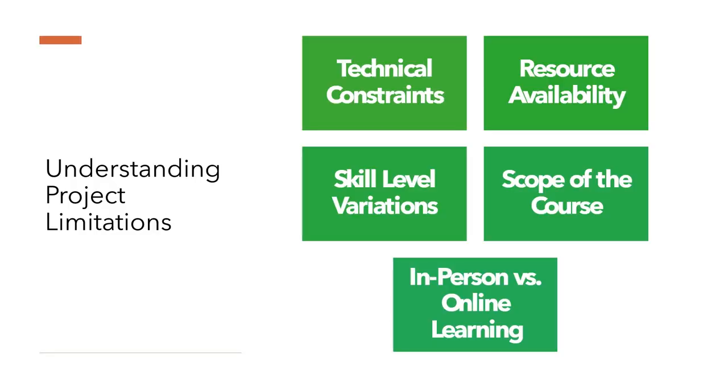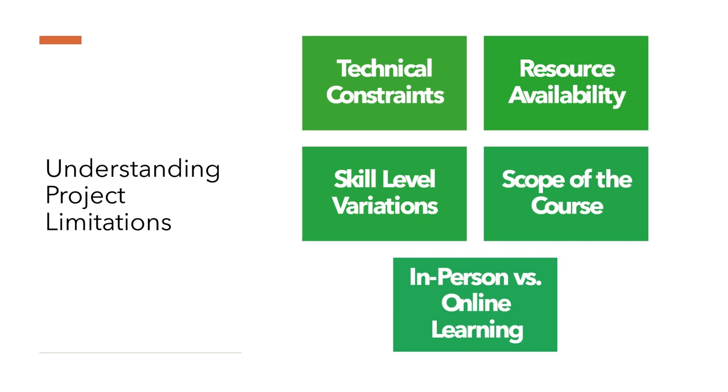This segment of the presentation focuses on the limitations I have encountered in the project. Recognizing these challenges is crucial as they provide key learning insights and highlight areas for future development. First is technical constraints. I face technical constraints such as limitations in the hardware and processing power for the students to create high-complexity 3D models without lagging the computer.